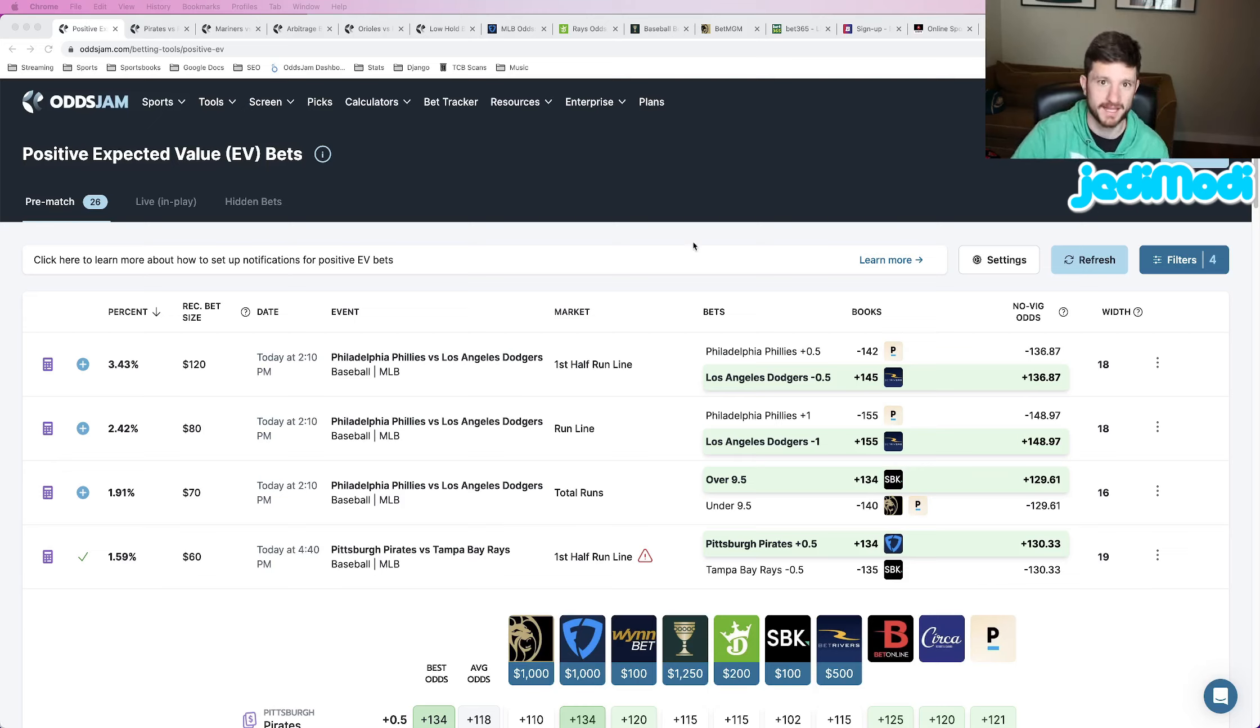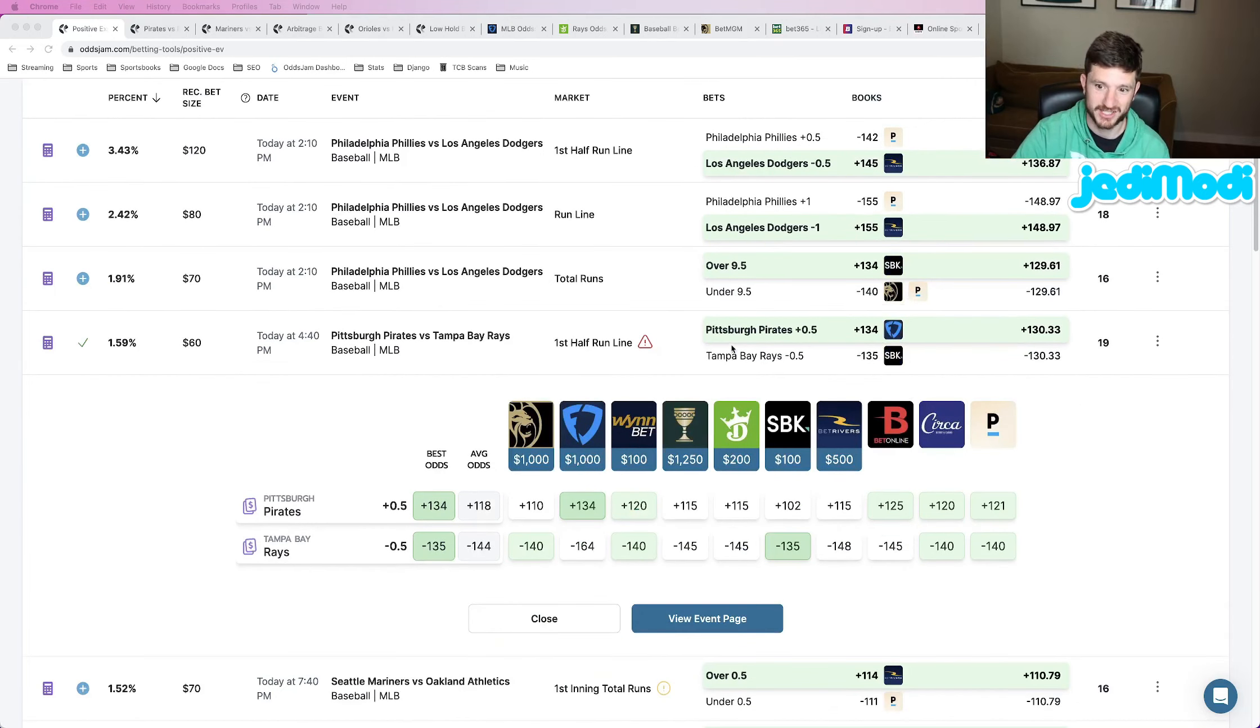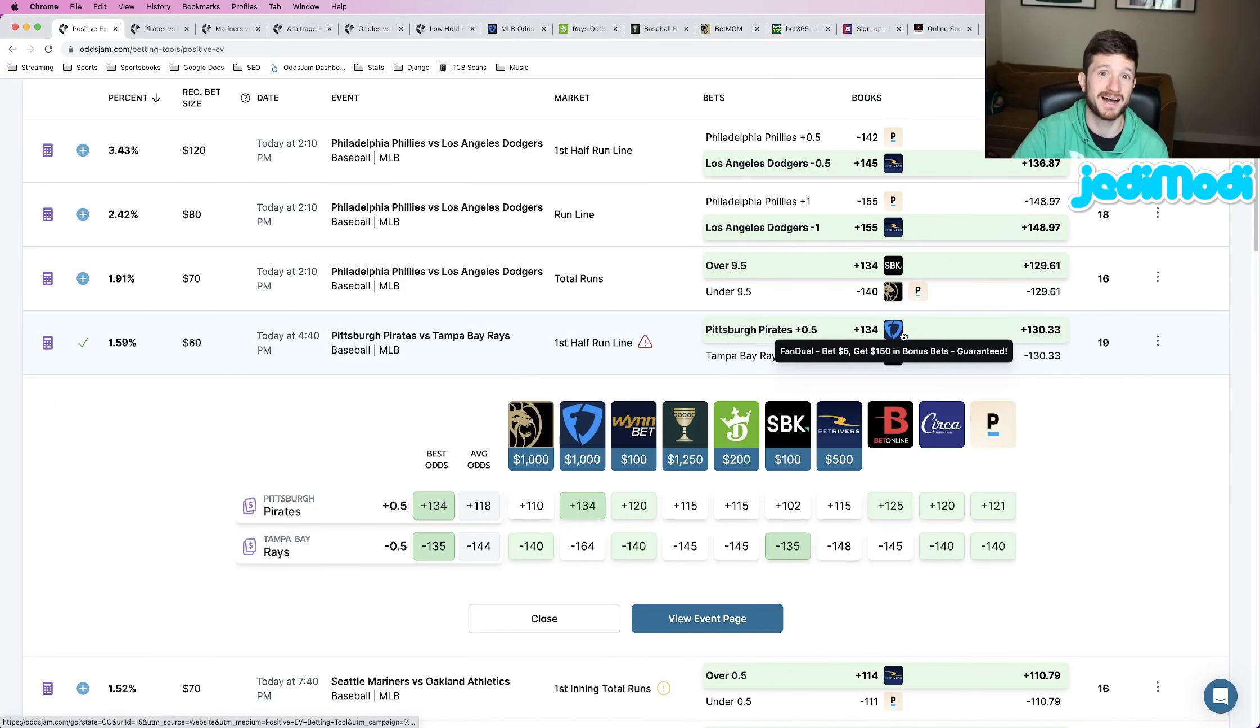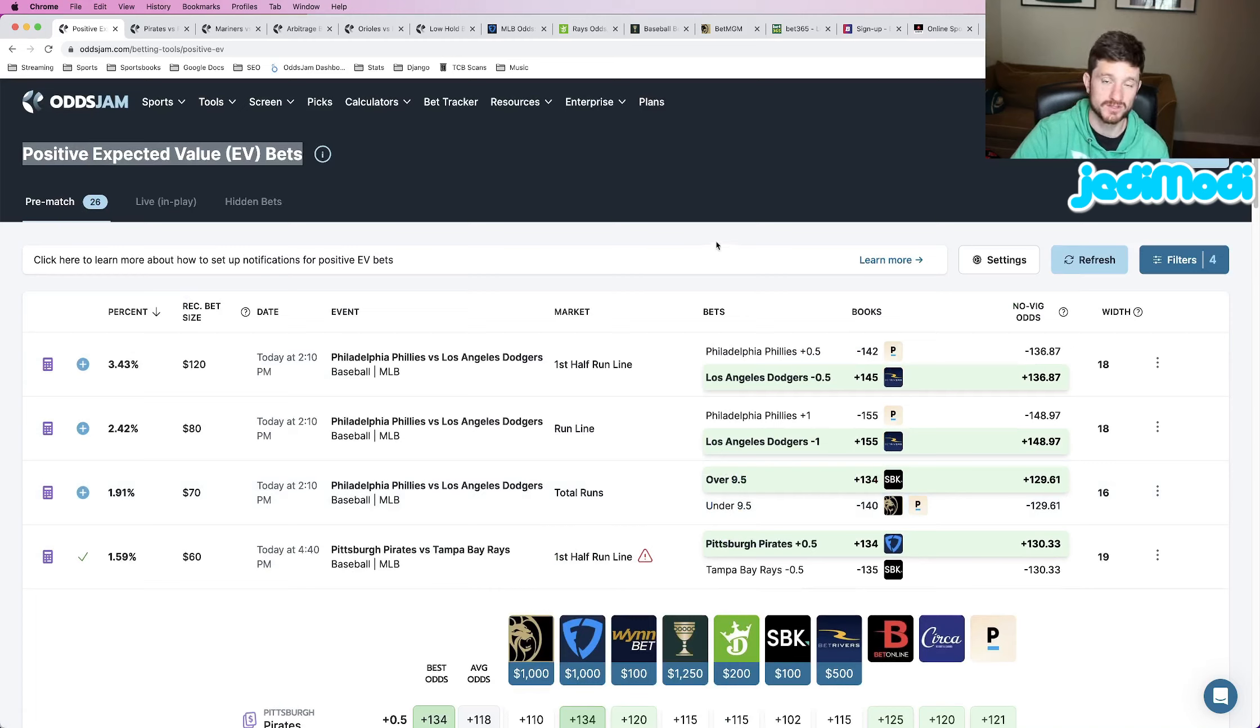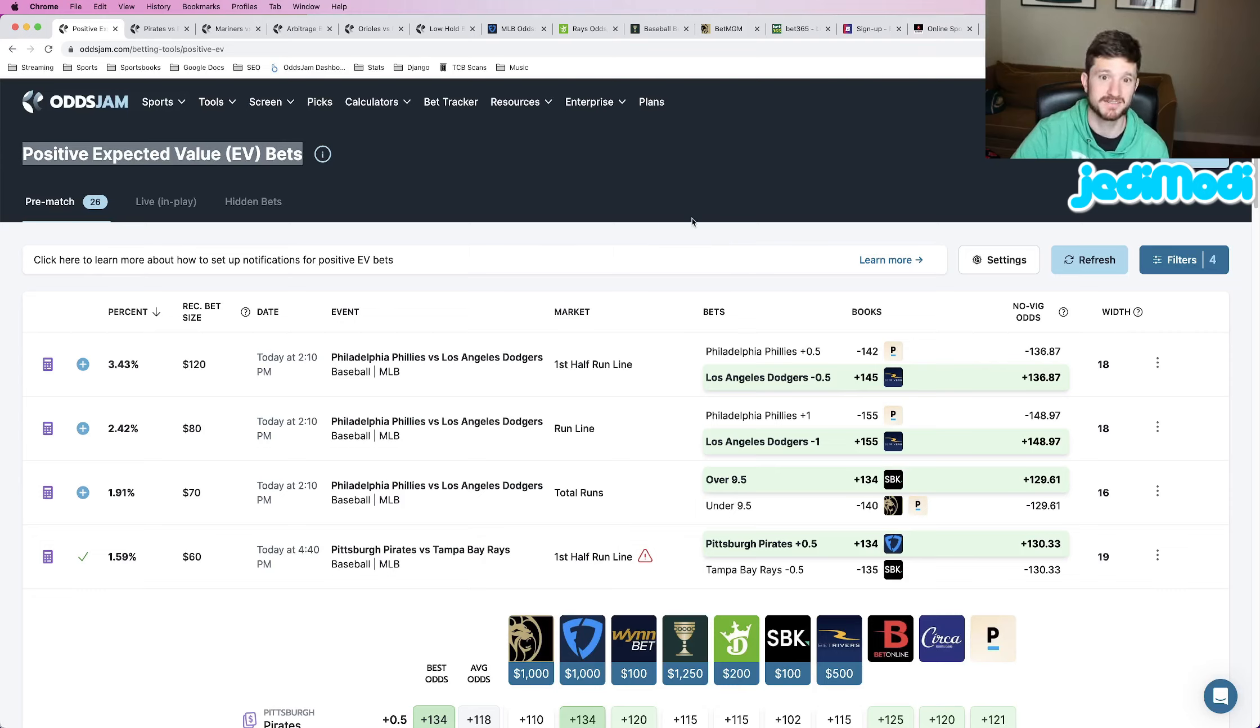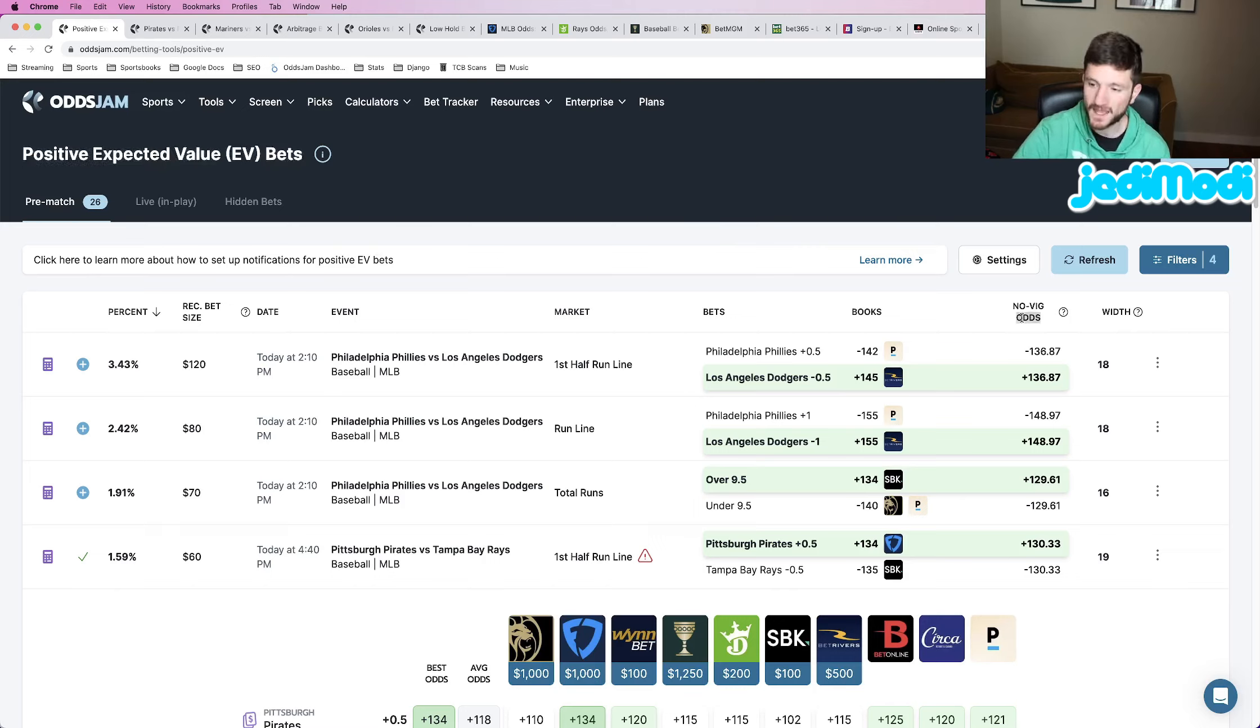The first play that we're going to lock in here is Pirates first half run line plus a half, plus 134 odds at FanDuel. This play was found using OddsJam, using the positive expected value page. There are a couple different tools that I use to find profitable bets, but the easiest one is obviously the positive EV page because literally every single play on here is mathematically profitable.